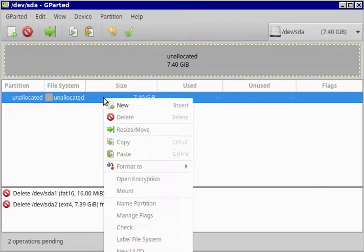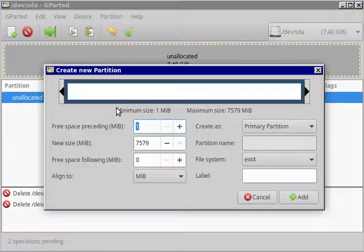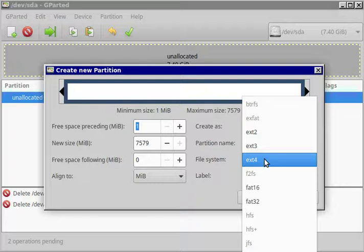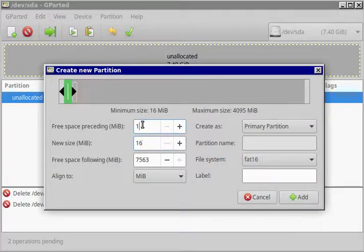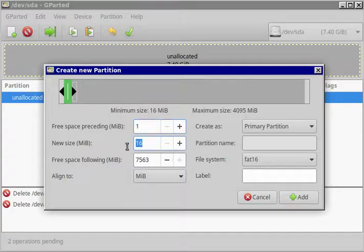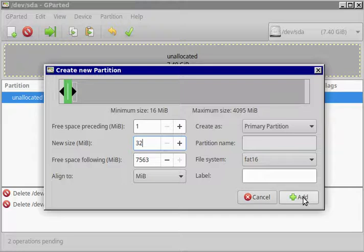Now that we've deleted the partitions, we're going to first add a FAT16 boot partition and it's going to be 16 megabytes in size. You know what, actually let's make that 32 megabytes just to be safe.